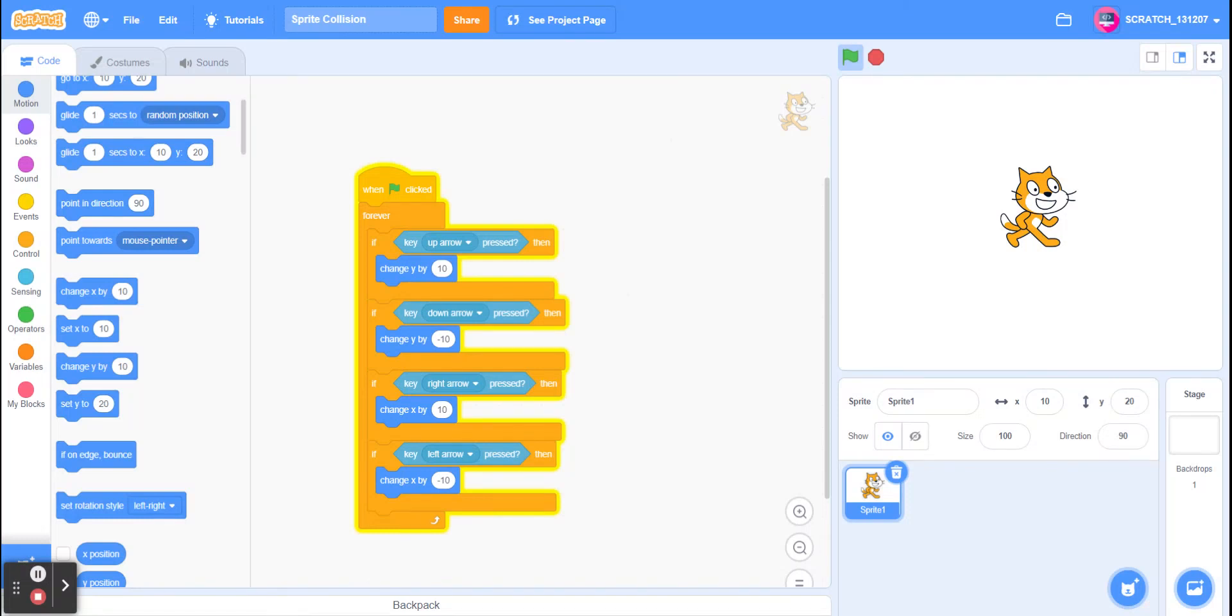Hello, in today's video I'm going to show you how to create sprite collision in Scratch. This is carrying on from my video on sprite movement with the same script.